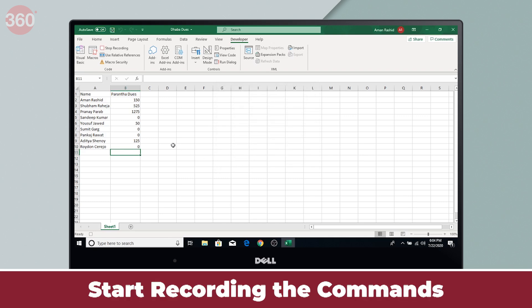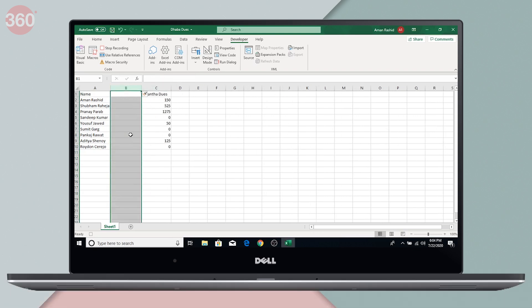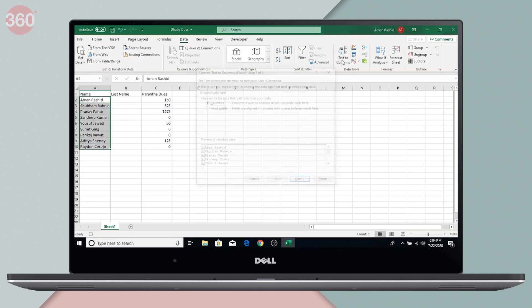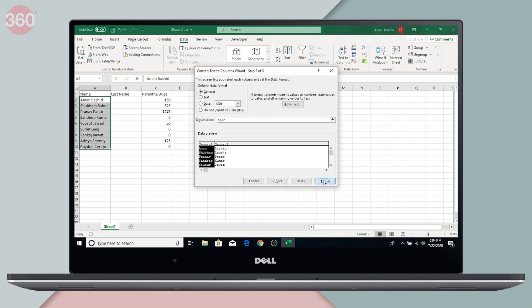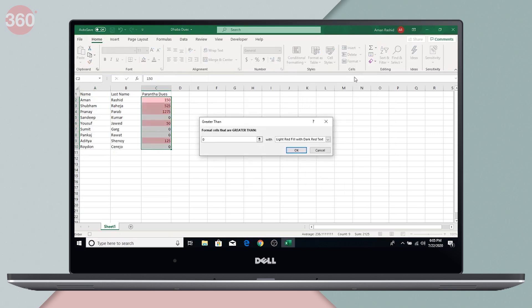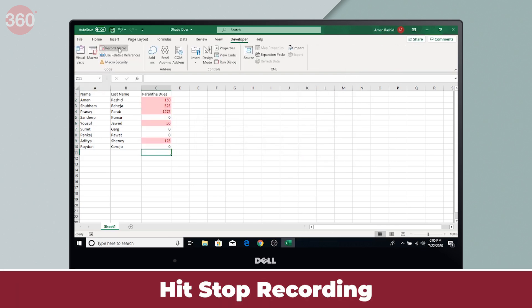After this, you simply start recording the commands. In my case, I will first separate the names of my colleagues and insert a last name table. Then I'm going to label the due amount in red for those people who have dues higher than zero. I'm done creating my sheet — let's now hit Stop Recording.